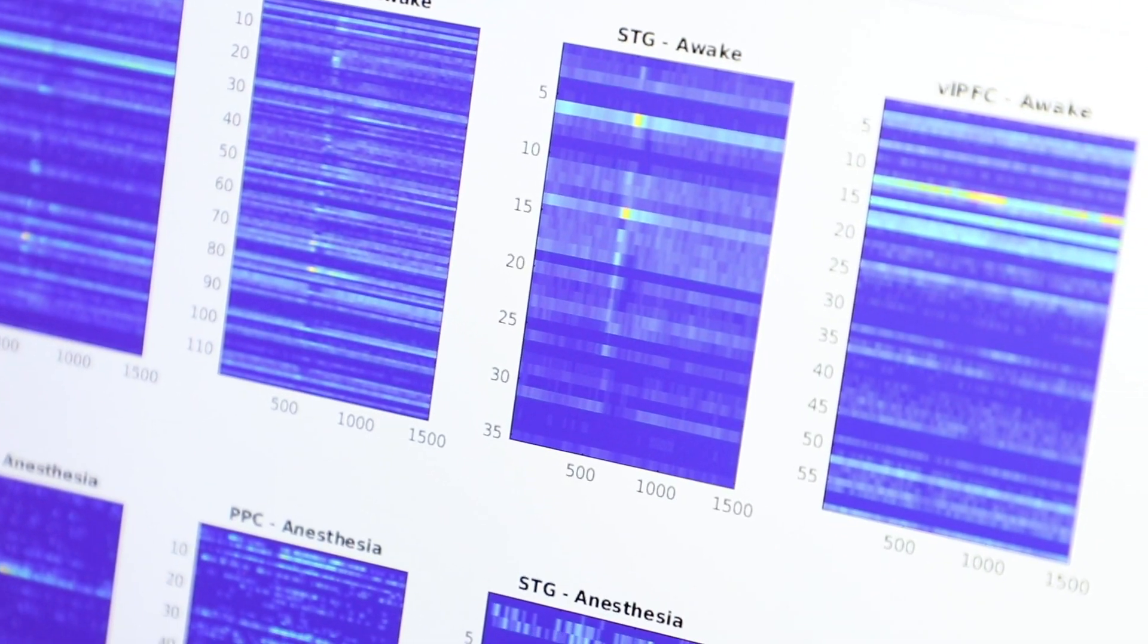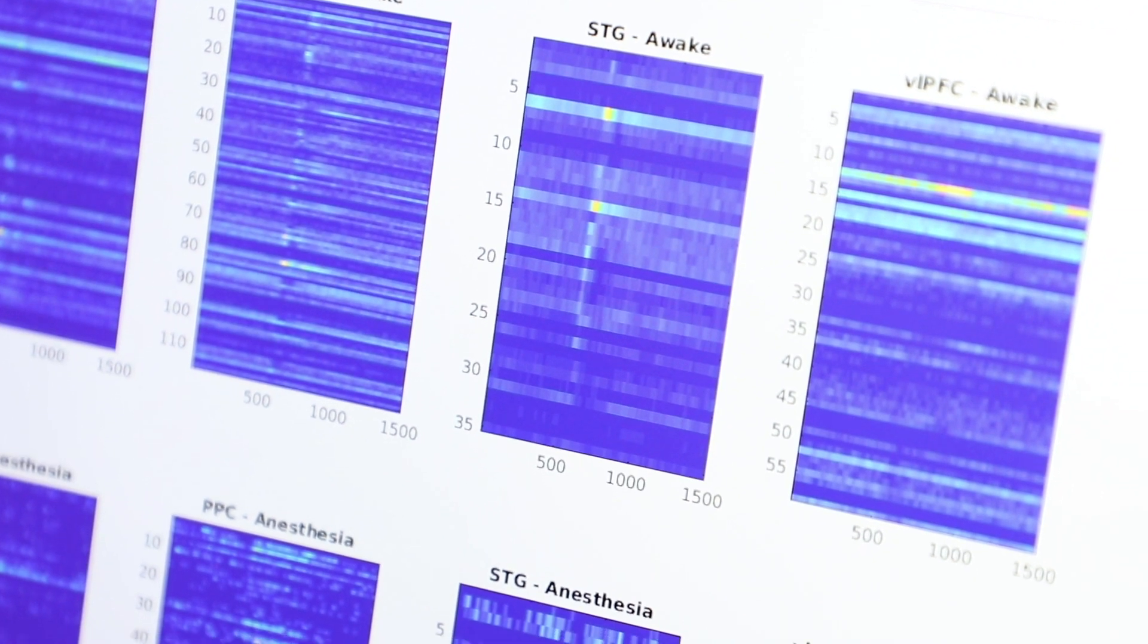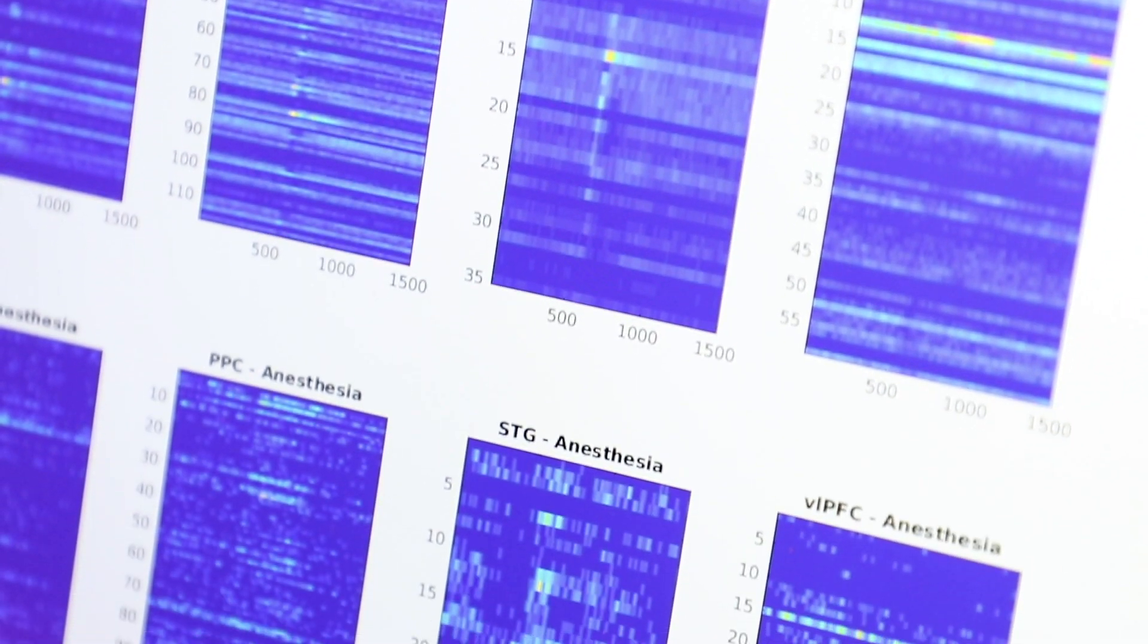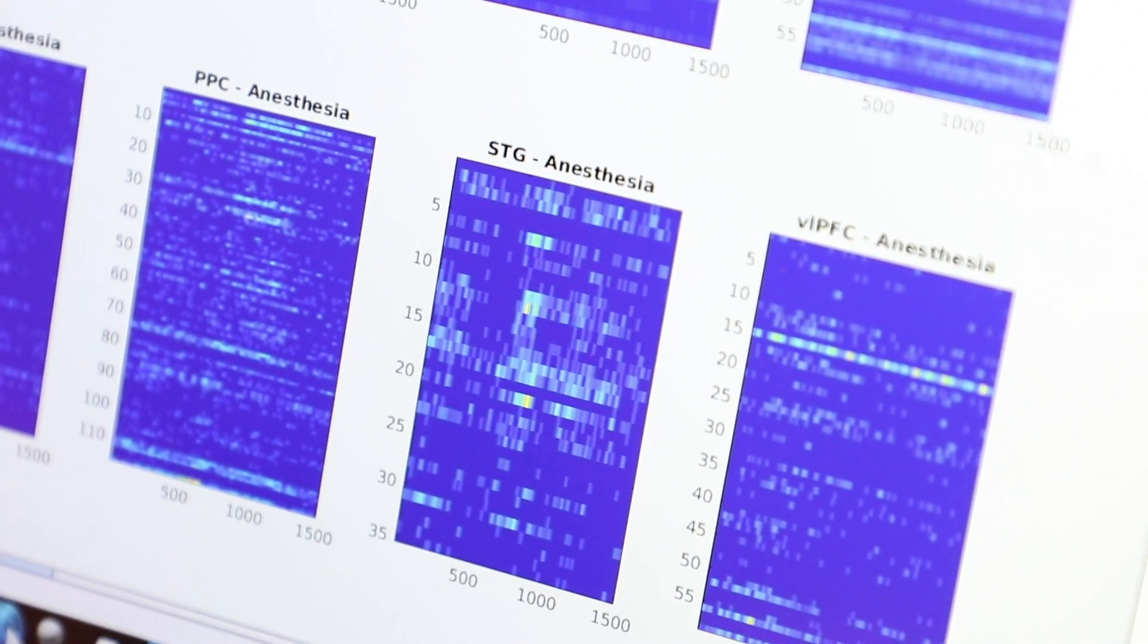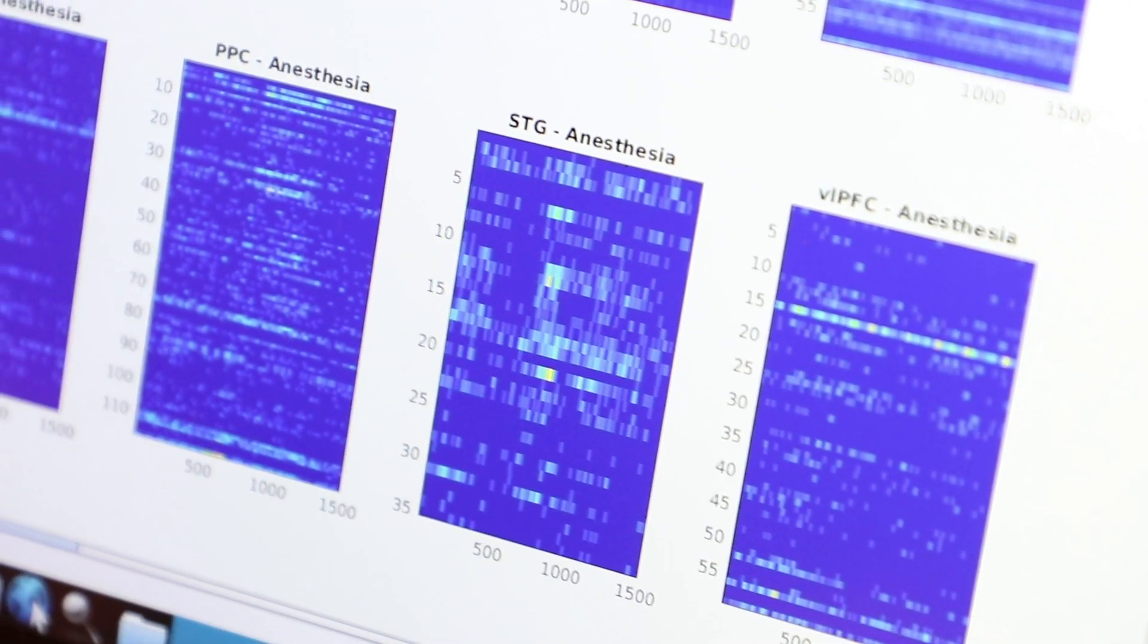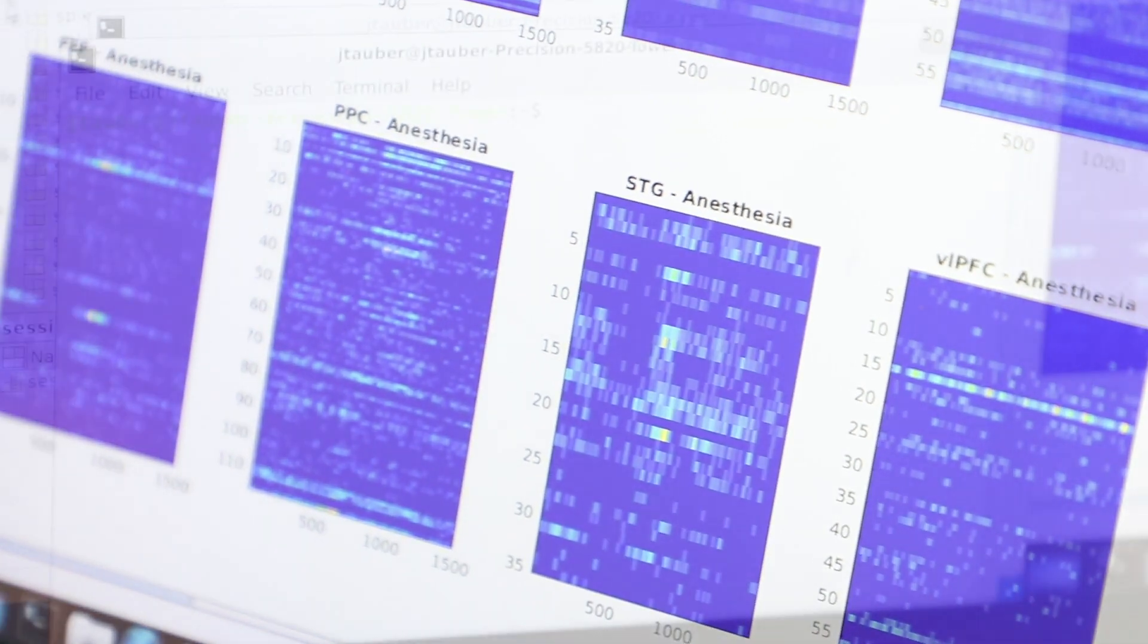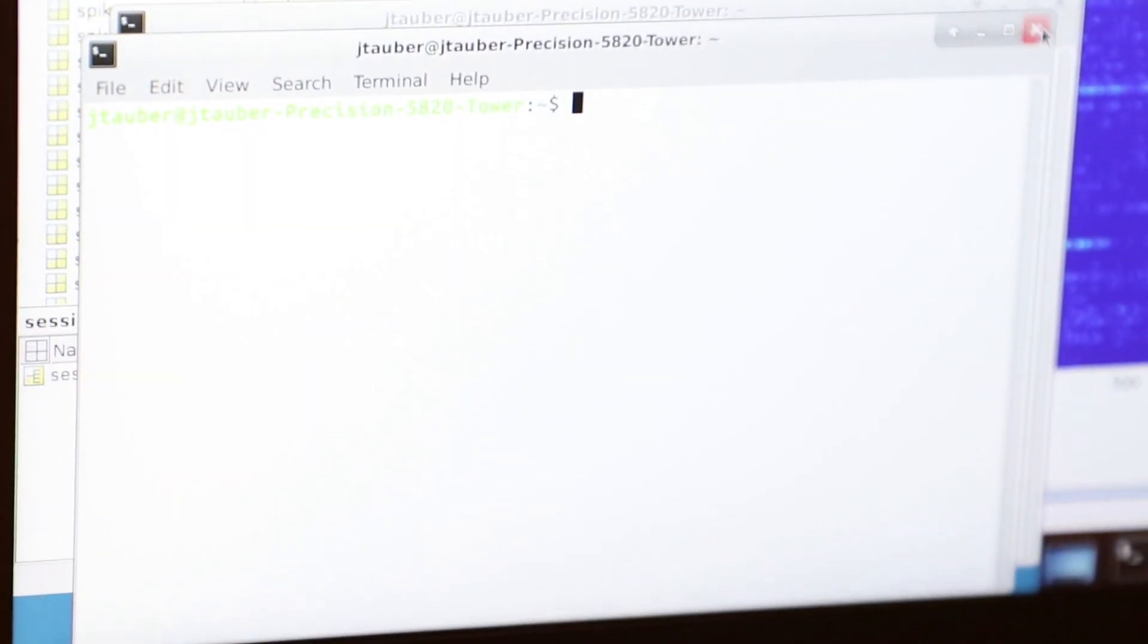So our research looks at brain activity at a high resolution, so we actually have multi-electrode arrays in the brains of non-human primates as they undergo anesthesia, so we can analyze how information is disrupted.